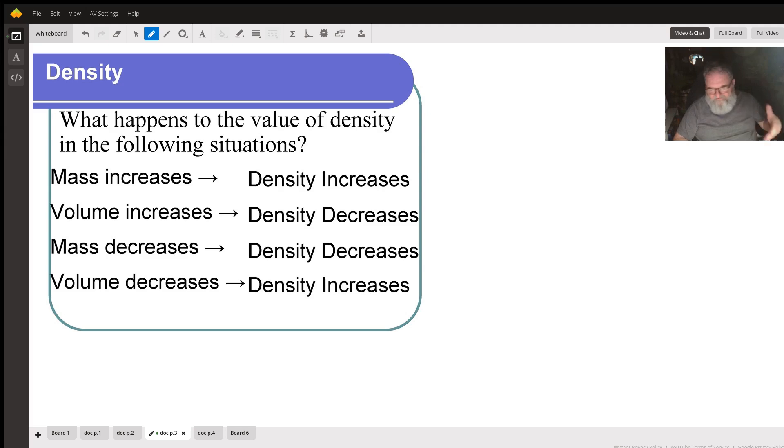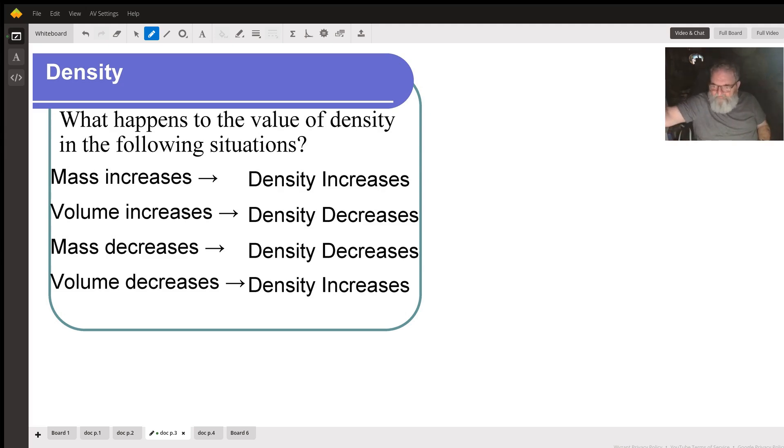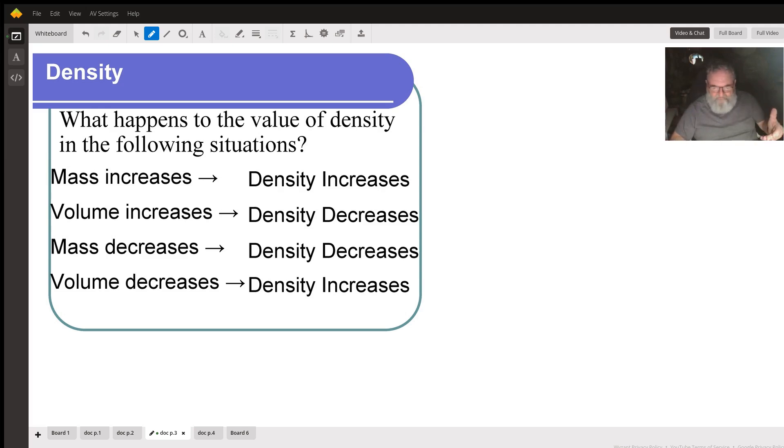When mass decreases, when the number in the numerator gets smaller, the value of the fraction gets smaller. So when mass decreases, density decreases.